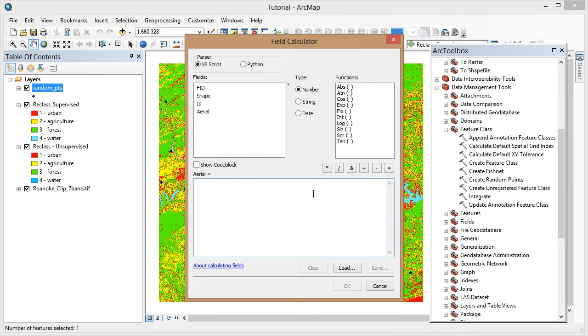Another way to change field values would be to open the editing toolbar and start an editing session. This is beyond the scope of this tutorial, but it may be faster if you've already recorded all of your Arial photo values ahead of time.